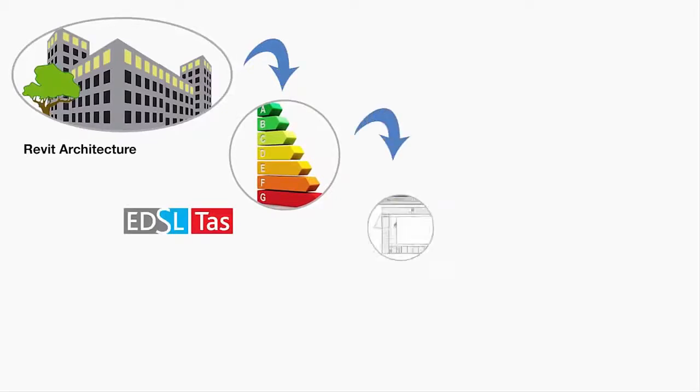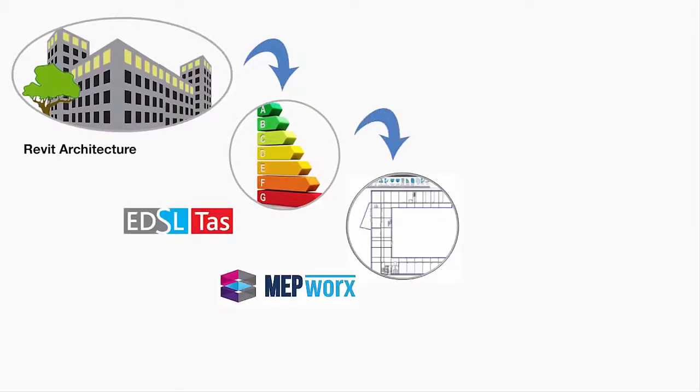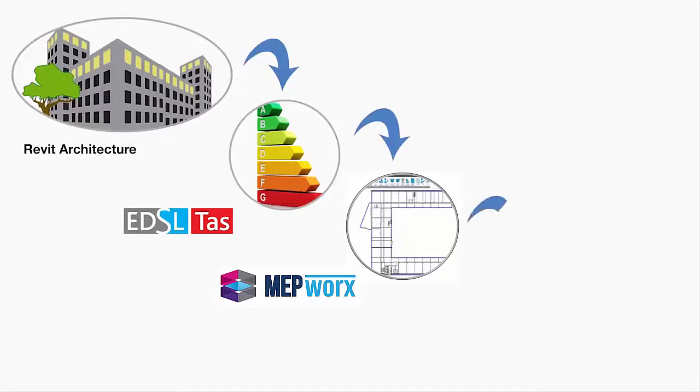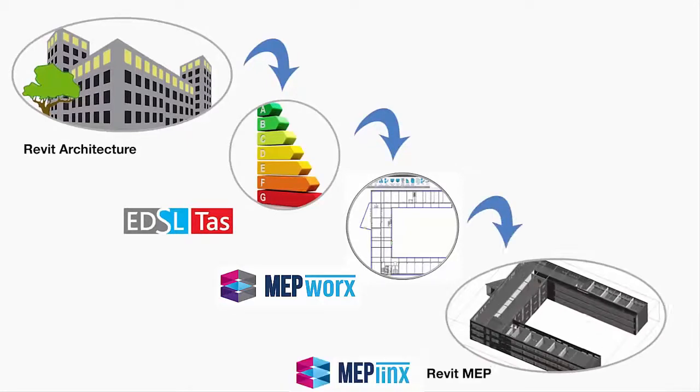Then there's MEPWORKS, where the mechanical and electrical services are designed and admittance method calculations are performed, before being finally transferred to the completed engineering design to Autodesk Revit for 3D coordination.